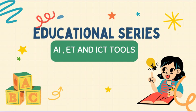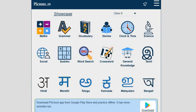A very good day to all of you. This video is a part of an educational series on AI, ET, and ICT tools. Let's explore our wonderful platform, P-School. This is the main homepage for the P-School platform.